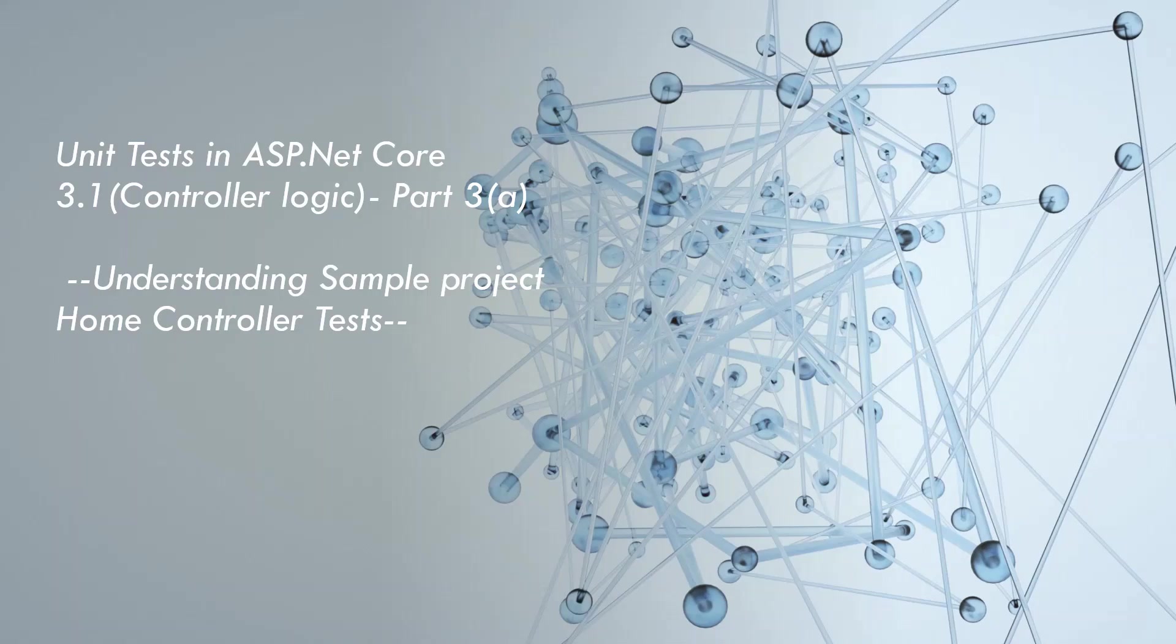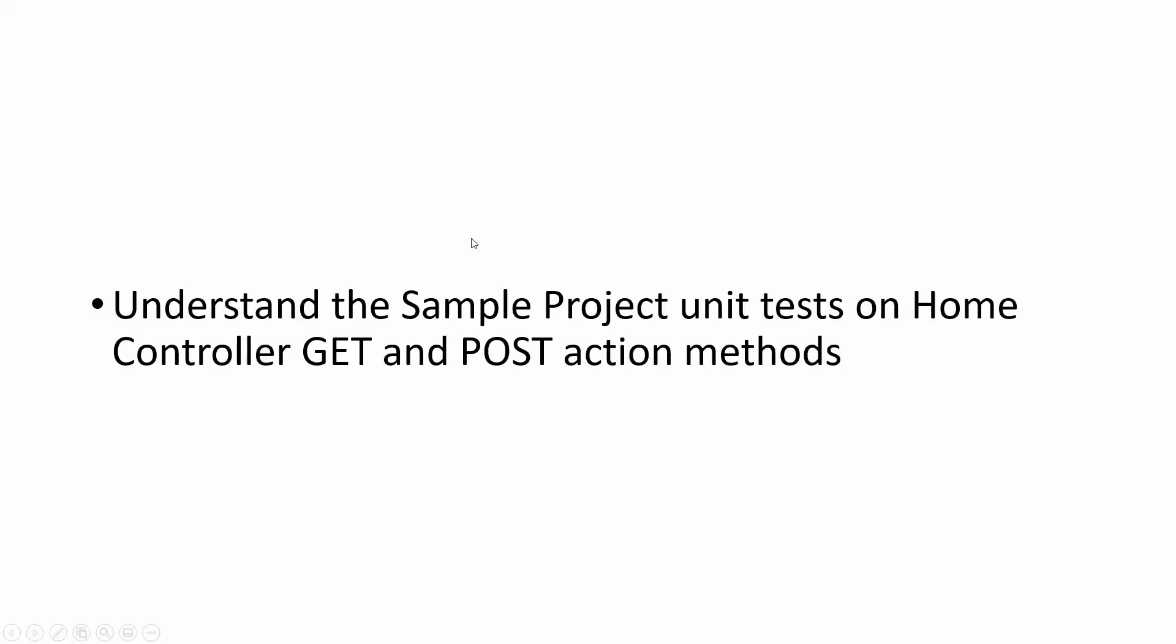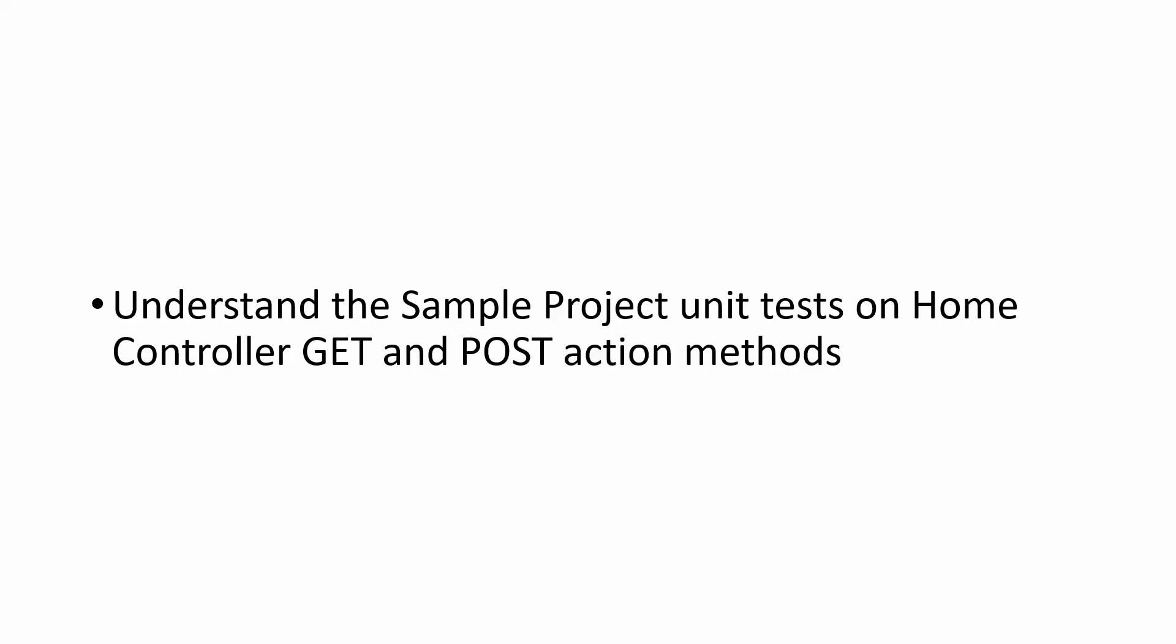In this part, I'll cover the first learning outcome: understanding the sample project unit tests on Home Controller GET and POST action methods. Please subscribe to my channel, leave your comments and feedback, and don't forget to press the bell notification icon. Now let's get back to Visual Studio.